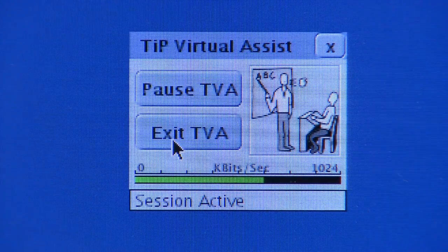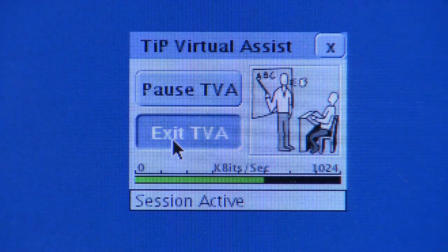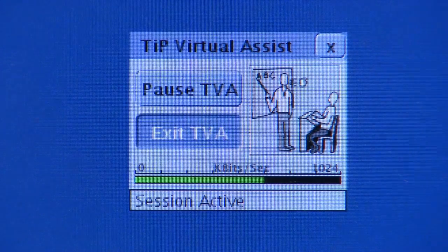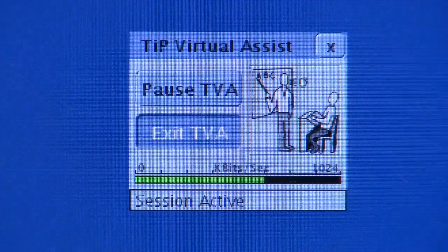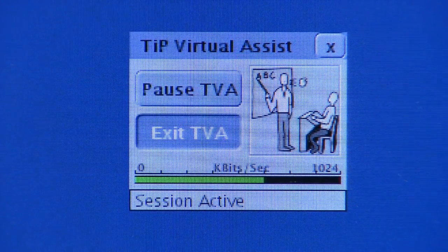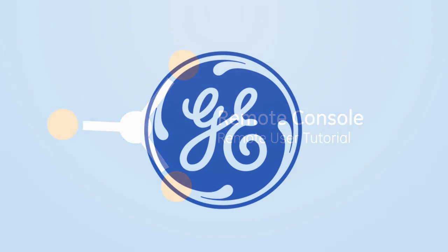There is an idle timeout, so if there is no activity by the remote user for 10 minutes, the connection will be dropped to free it up for another user. Thank you for viewing the videos.